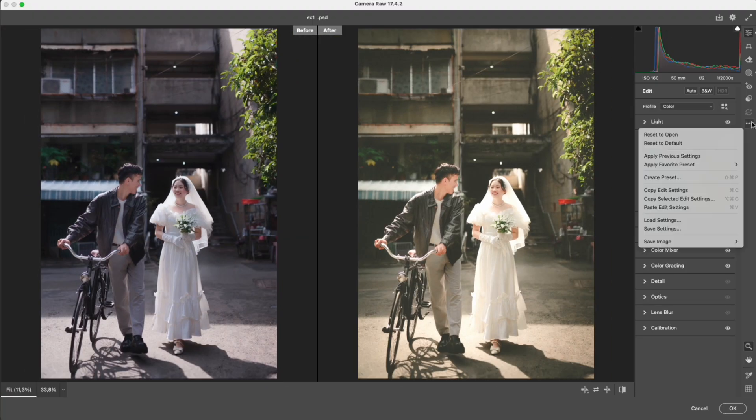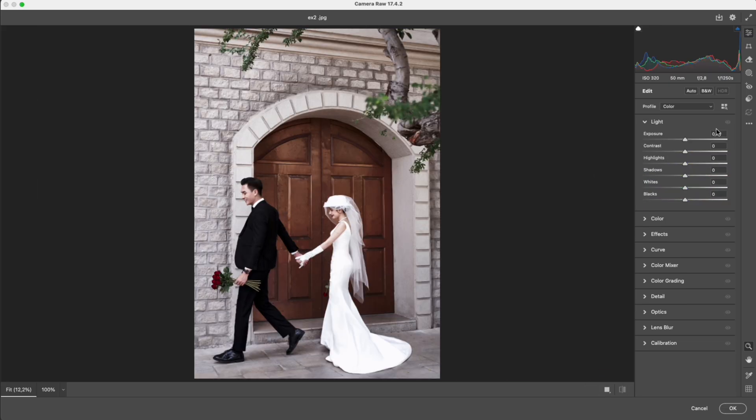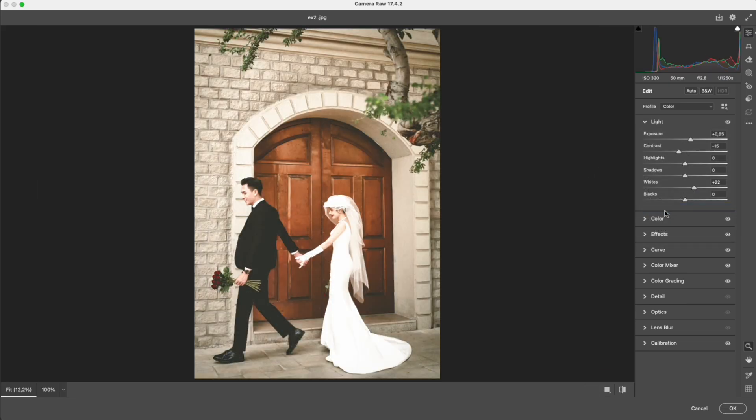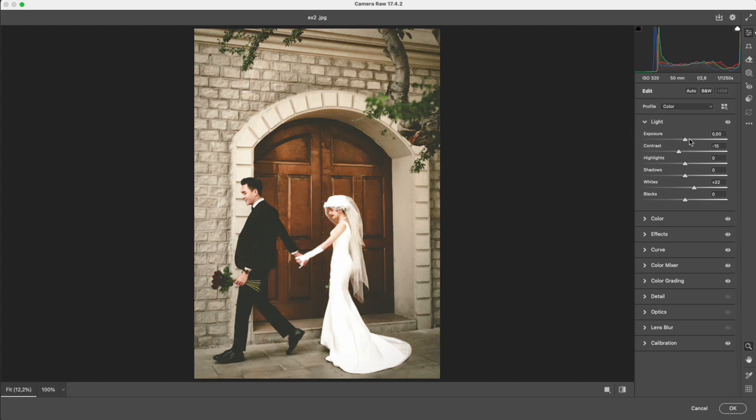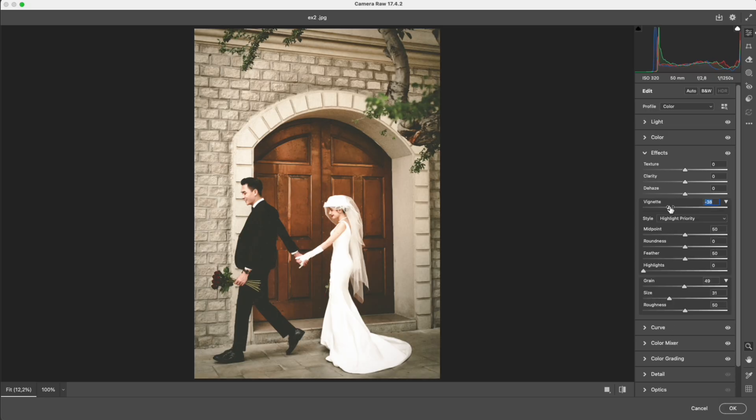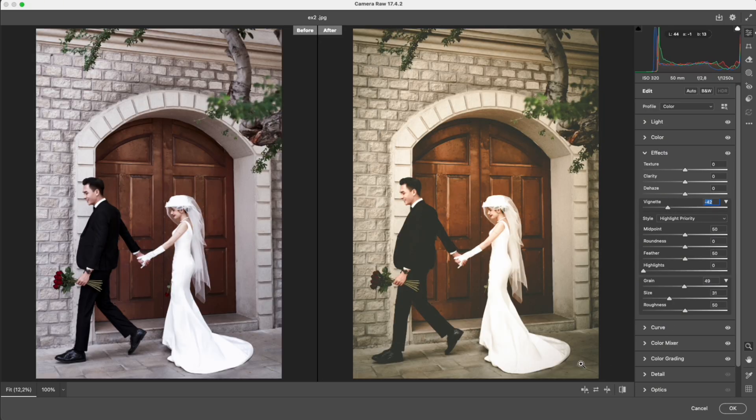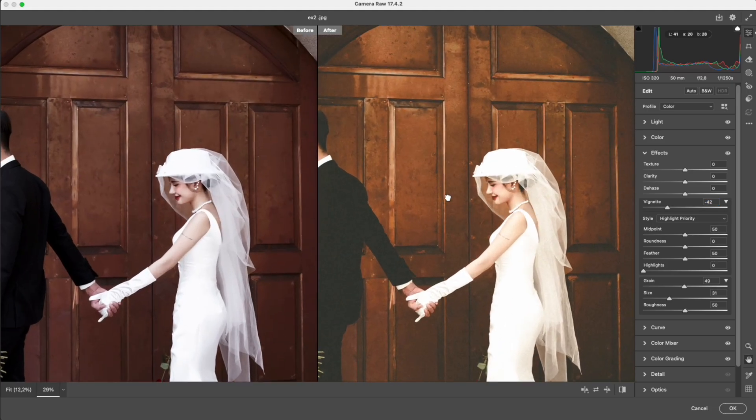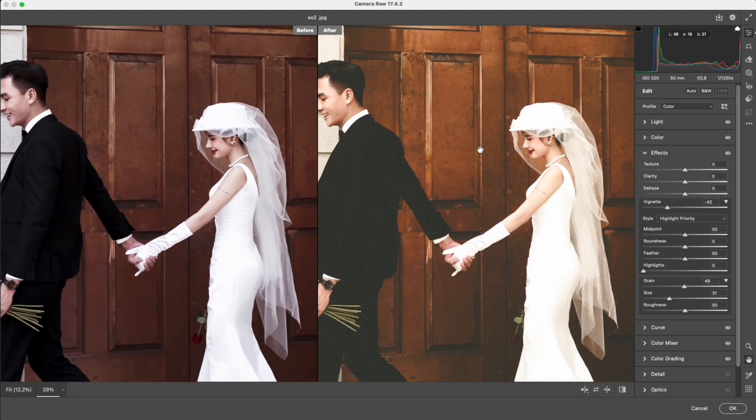Now I'll copy this entire color adjustment and paste it onto another photo. You'll see the overall tone still keeps that film character—warm, slightly green, and with a touch of grain. But since every image has different lighting and base colors, you'll always need to fine-tune it a little for balance. That's the difference between a preset and an intentional tone blend.